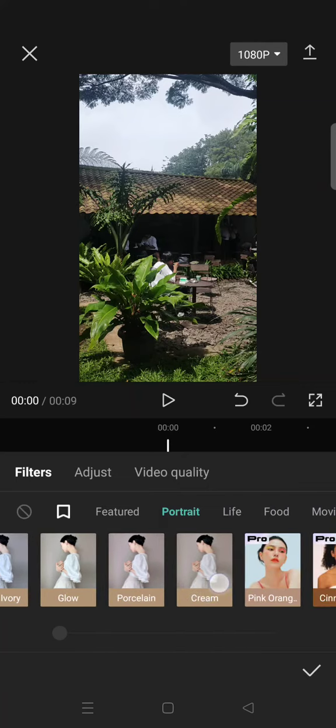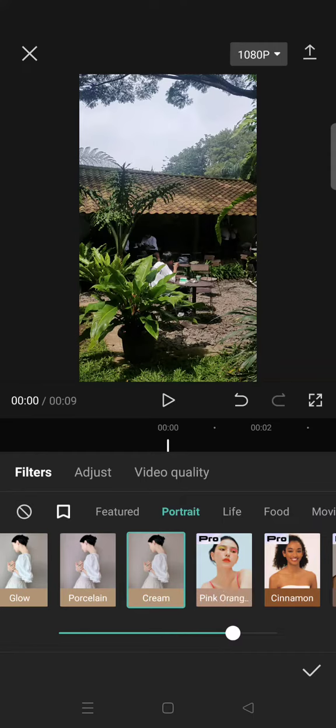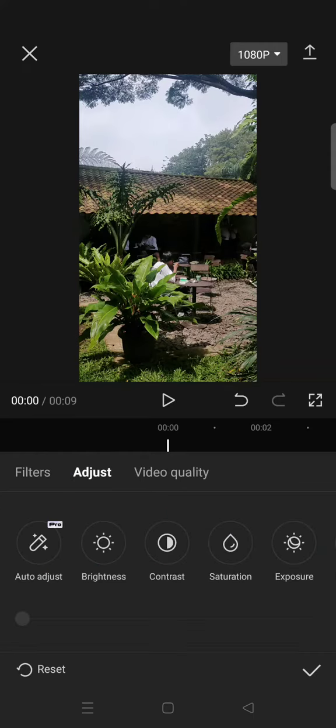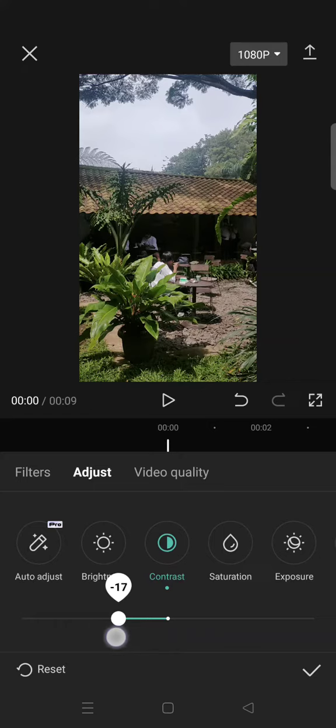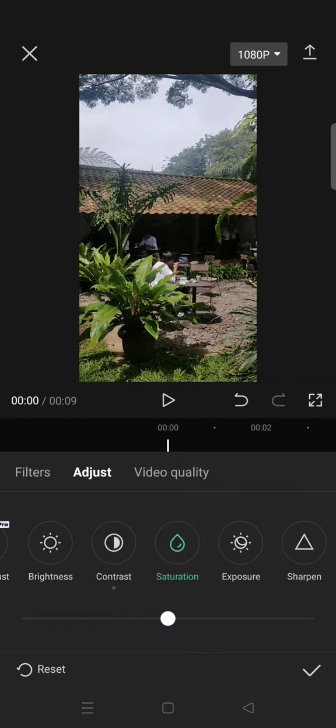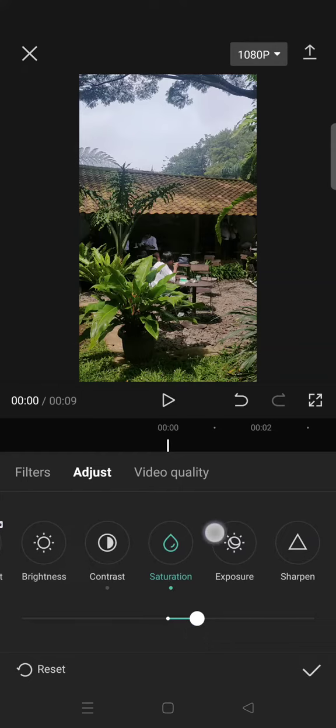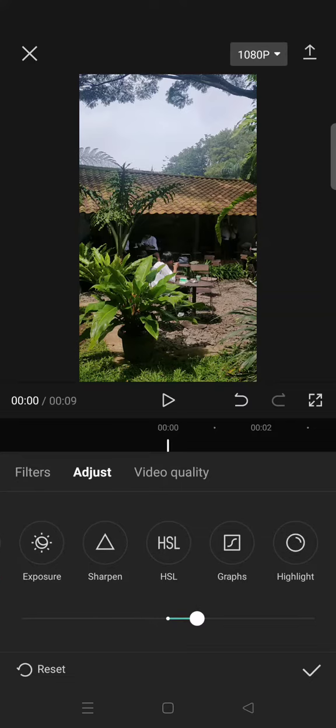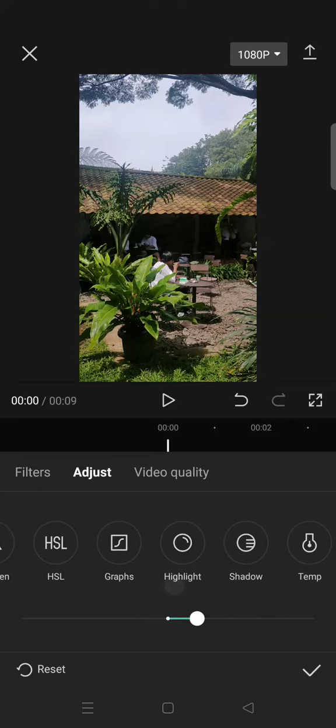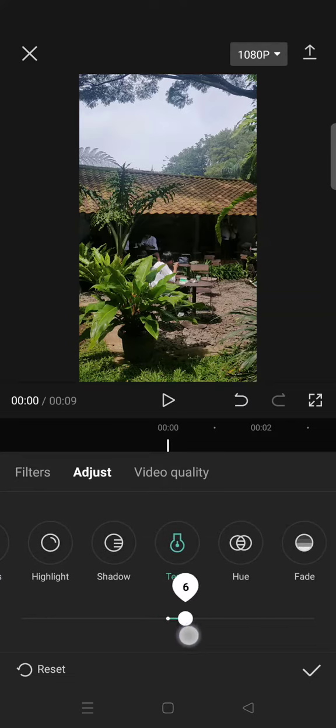Then click on the adjust and adjust the coloring by lowering the contrast. You can do it based on your clip. And after that increase the saturation, then go to temperature and increase it to around 10.